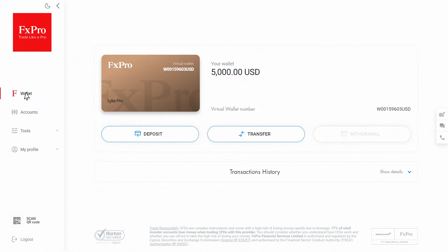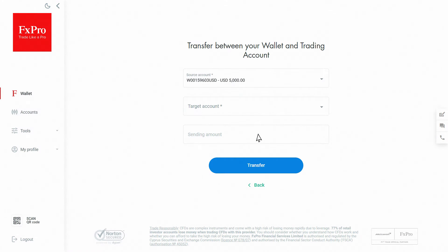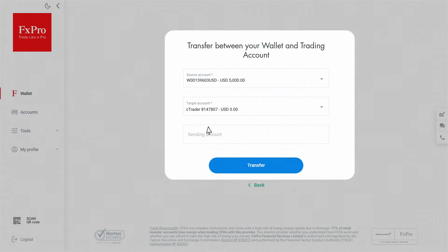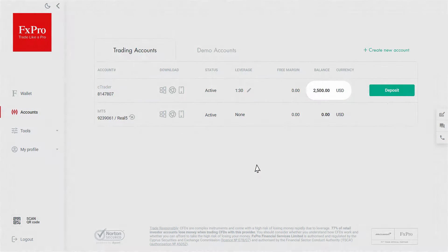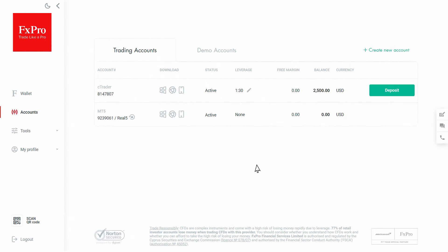Go to the Wallet tab and click the Transfer button. Choose the account you wish to fund and specify the amount. Now click Transfer. Your trading account is now funded and you're ready to trade.